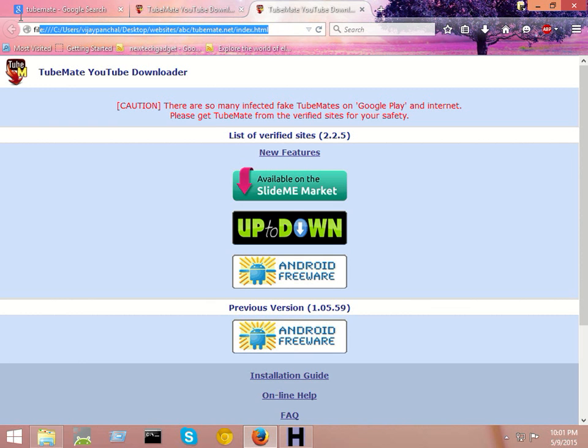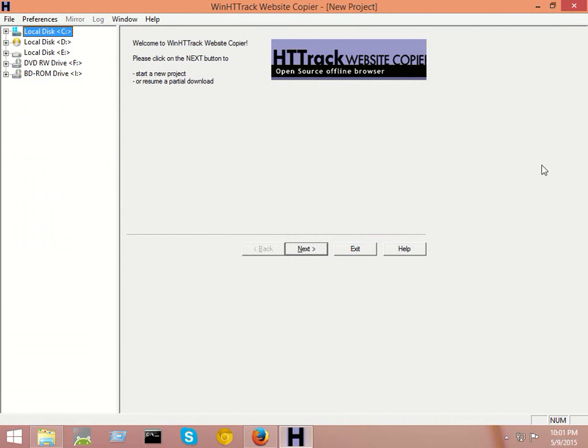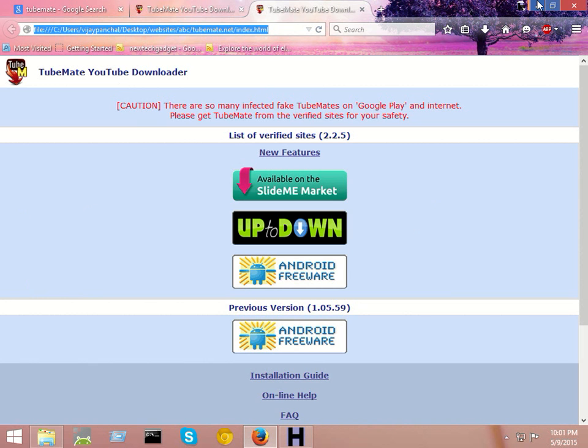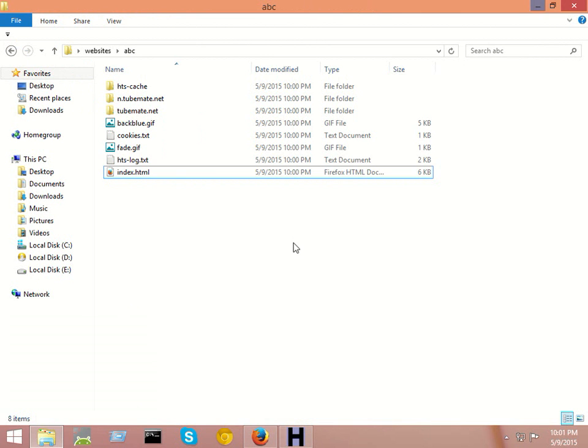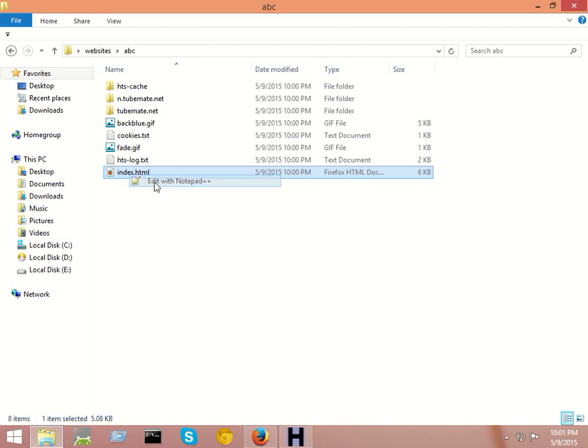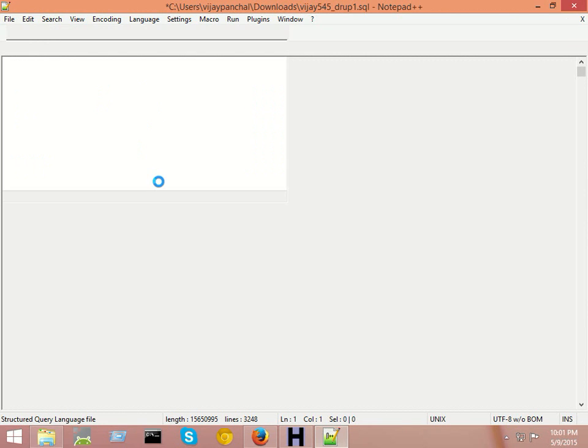You can also see the location in my HTTrack. If you want to edit this homepage in your own style, you can also edit this webpage. Open this in Notepad++ or any other HTML editor software.